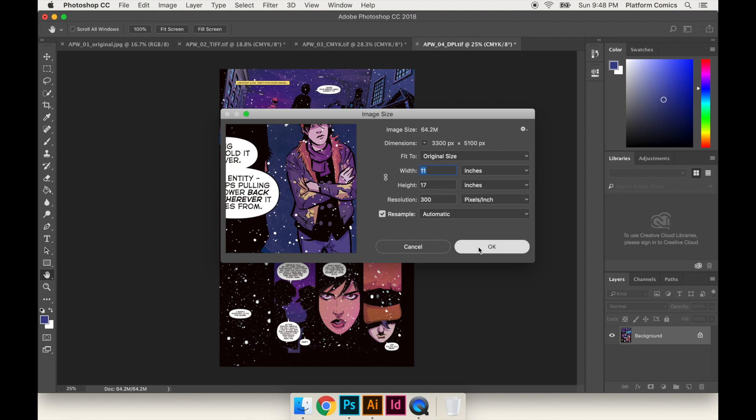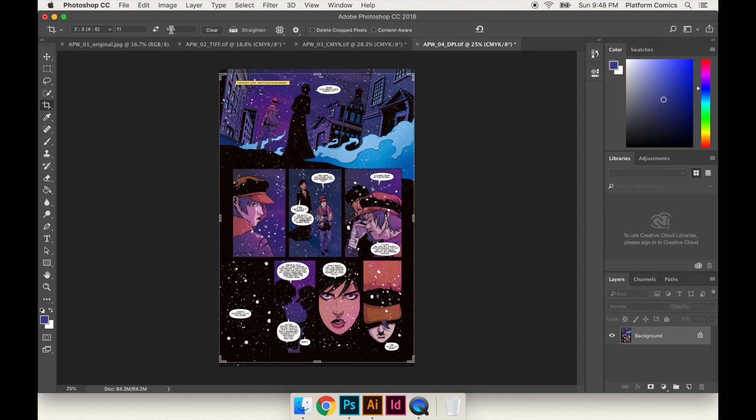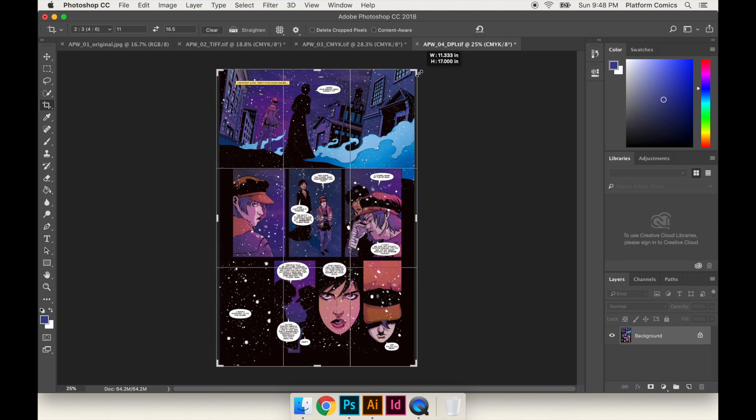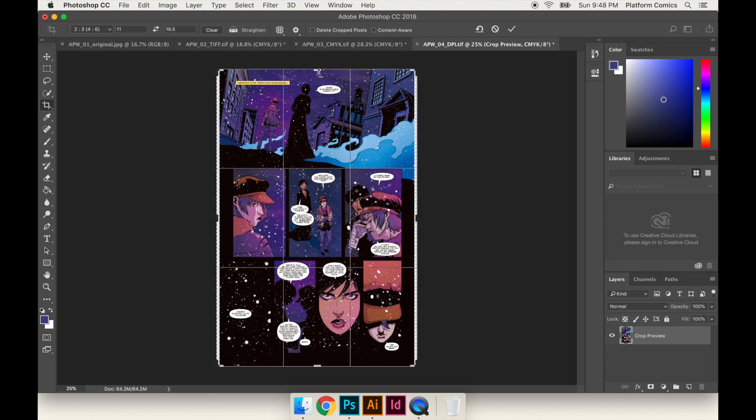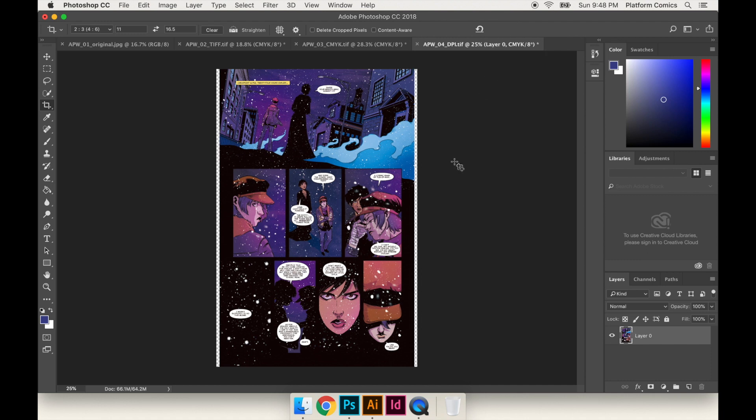I'm going to go back to my crop tool. I got the 11 by 16.5 ratio still there. So now what I'm going to do is I'm going to extend this up. I'm going to hold down the option key to make sure it's symmetrical. And I'm going to pull it up, and it automatically snaps to the height. And then I'm going to hit OK. So now the entirety of the page is in the canvas, but there's this extra space on the left and the right.